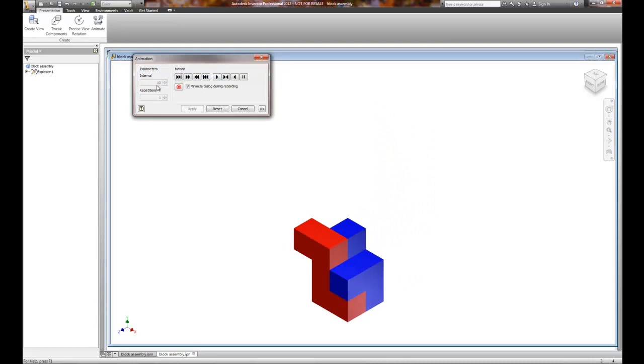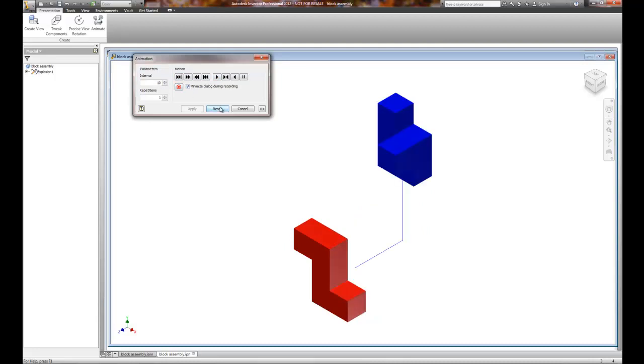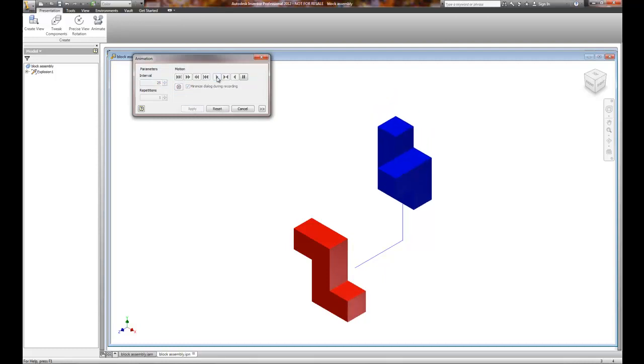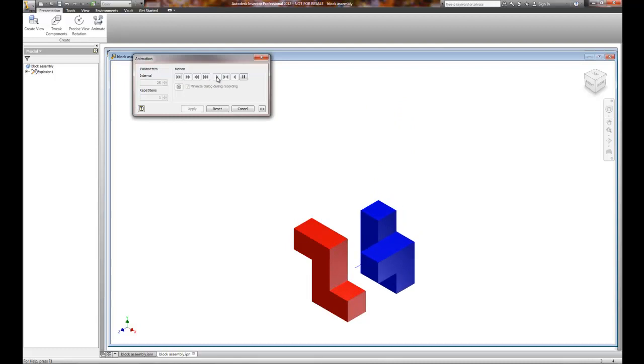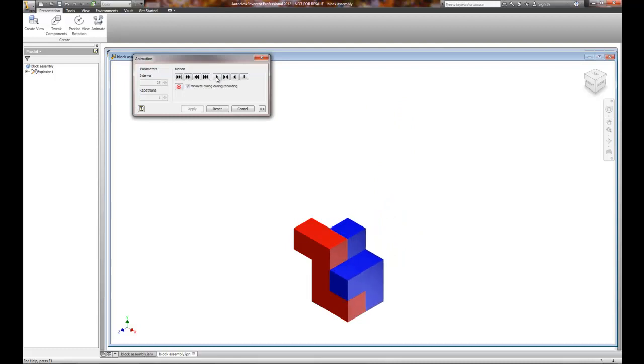Okay. Now, just to show you what the difference is, I'm going to reset, put it at 25 again, hit Apply. Watch how slow it moves. There's the difference. Okay. So 10 is significantly faster than 25.